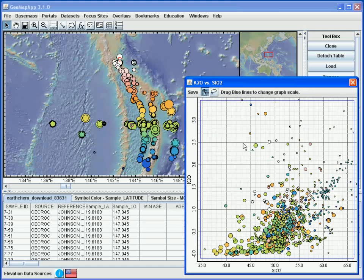Here we are using four parameters to view the imported data: coloring, scaling, and graphing two of the numerical columns. All of this is done with the symbols geo-referenced in the map window.